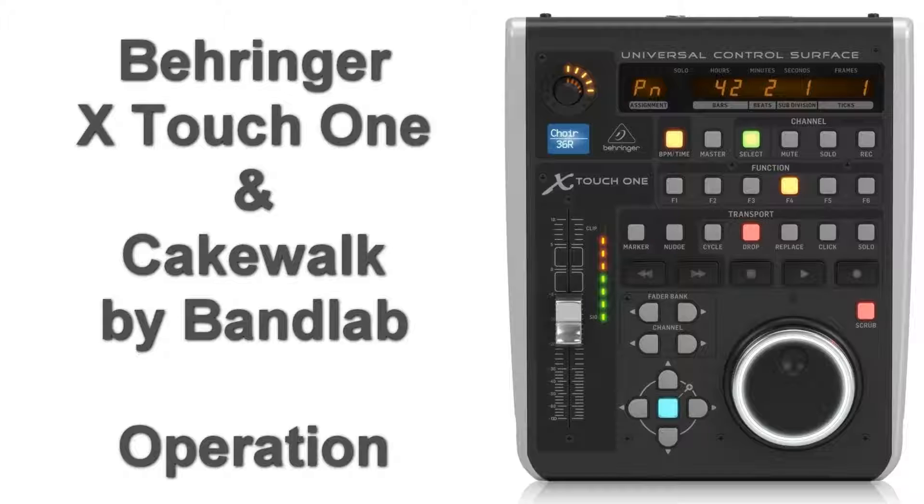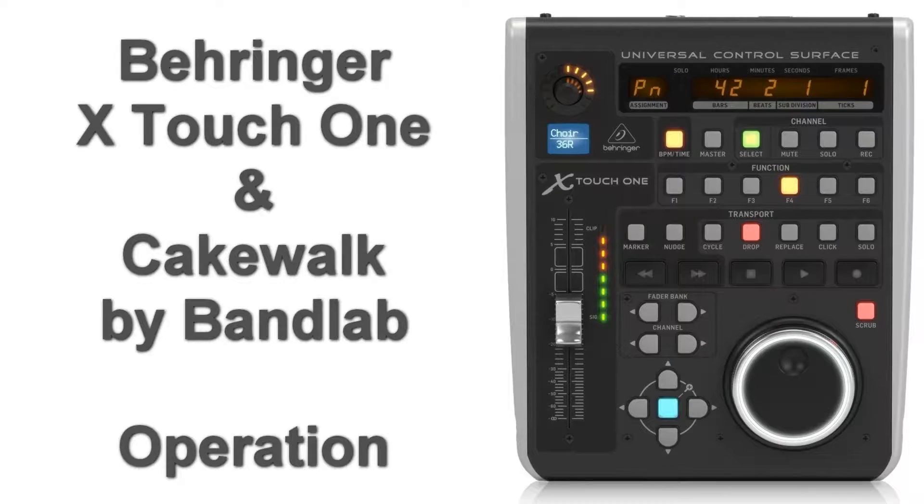And now it's time to have some fun. In this video we are going to have a look at what we can do, how it operates.